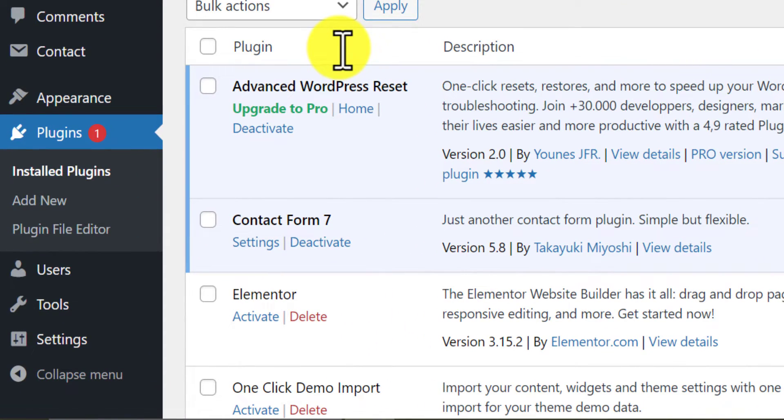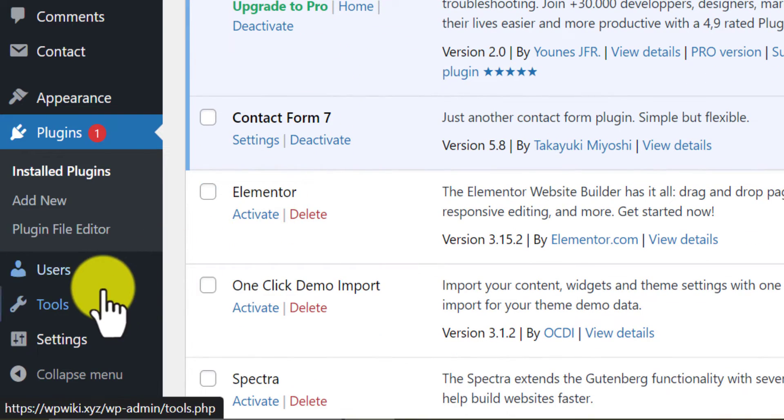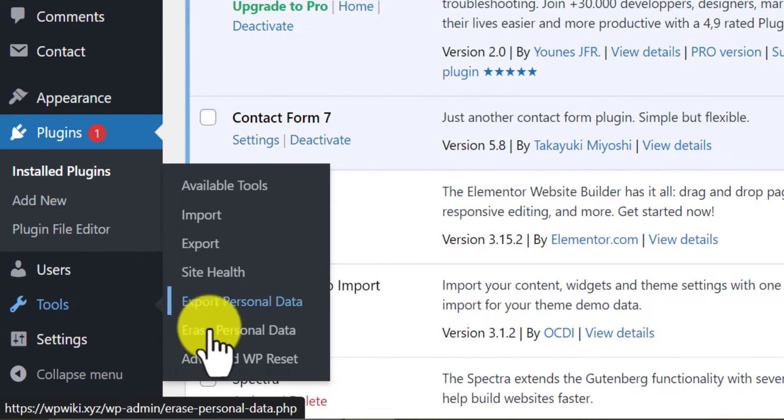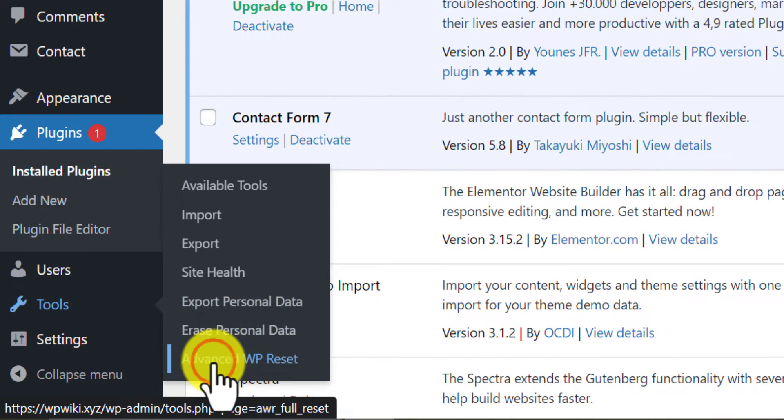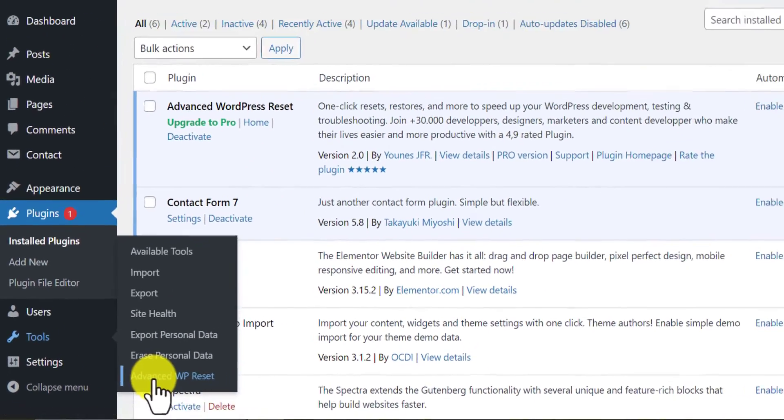After activation, go to the tools section. Then click on Advanced WP Reset.